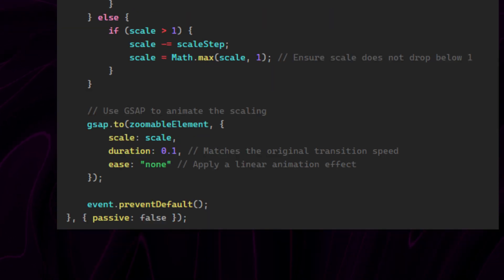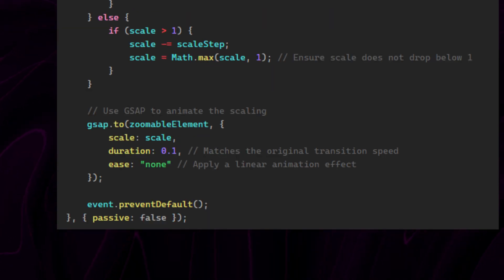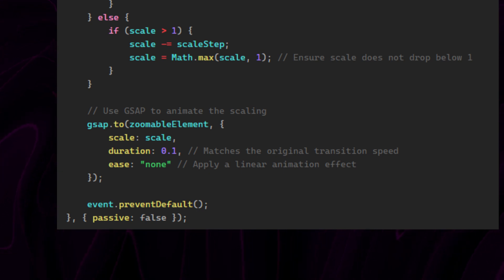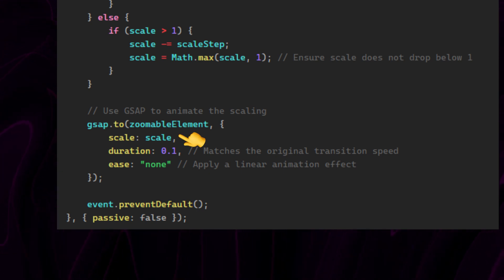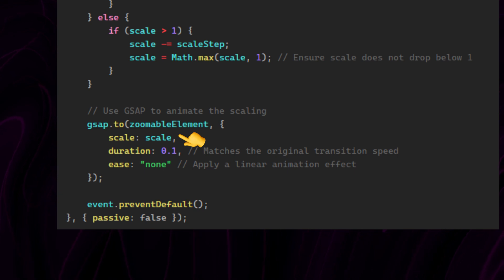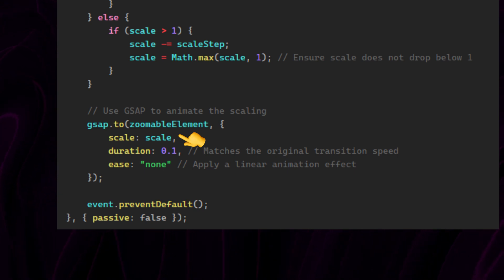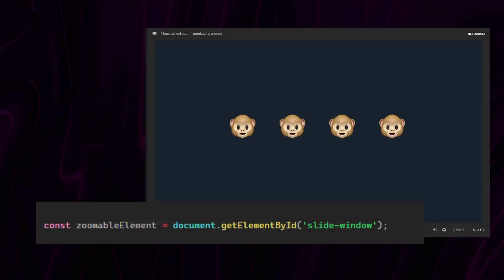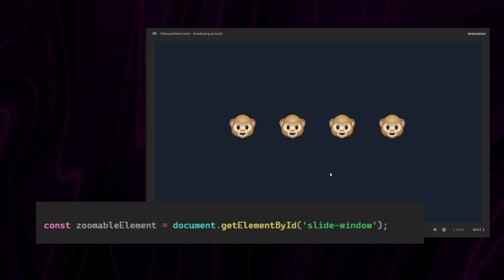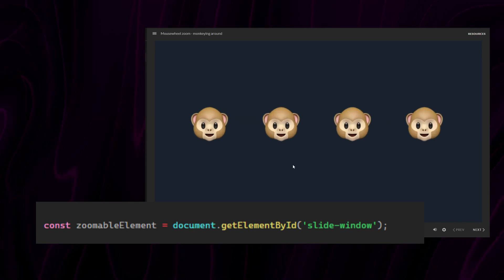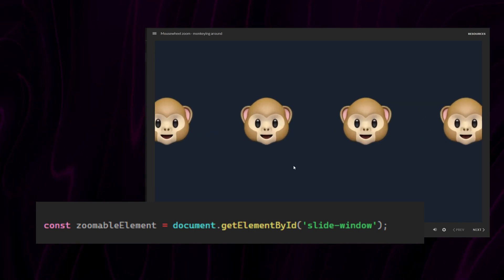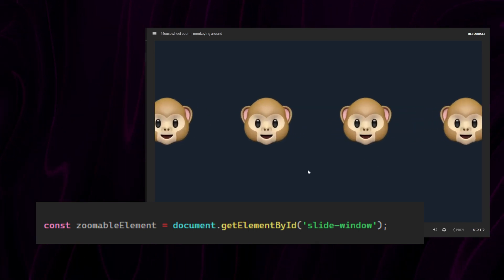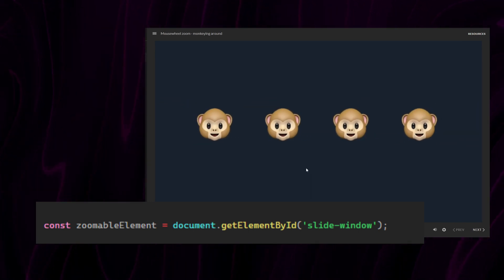And I use GSAP to target the image I want to scale, then set its scale to my scale variable, which changes when I scroll using the mouse wheel. Great. And as I said, I can still select the entire slide container if I want and scale it too, like this.